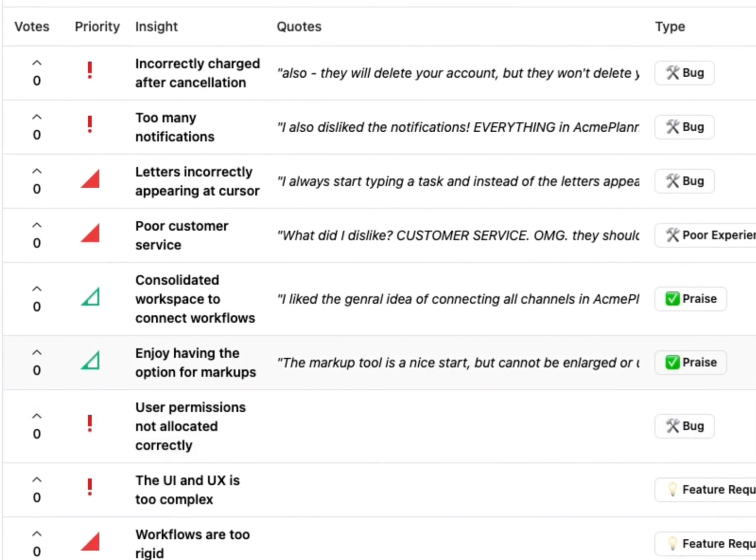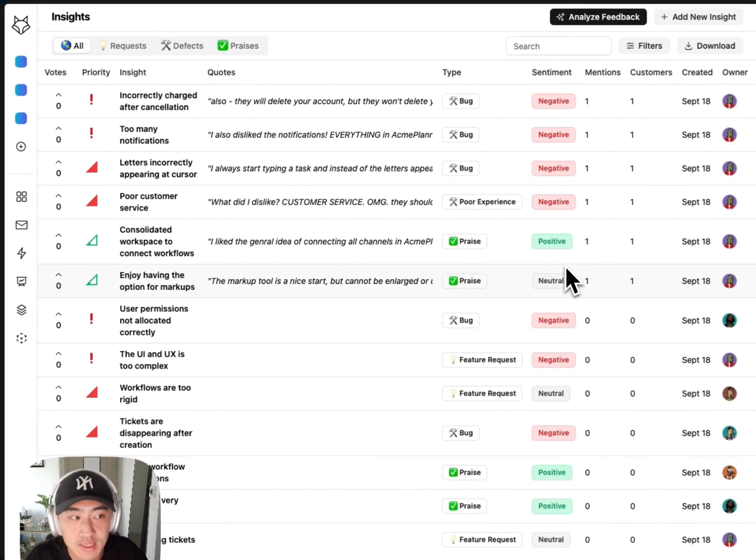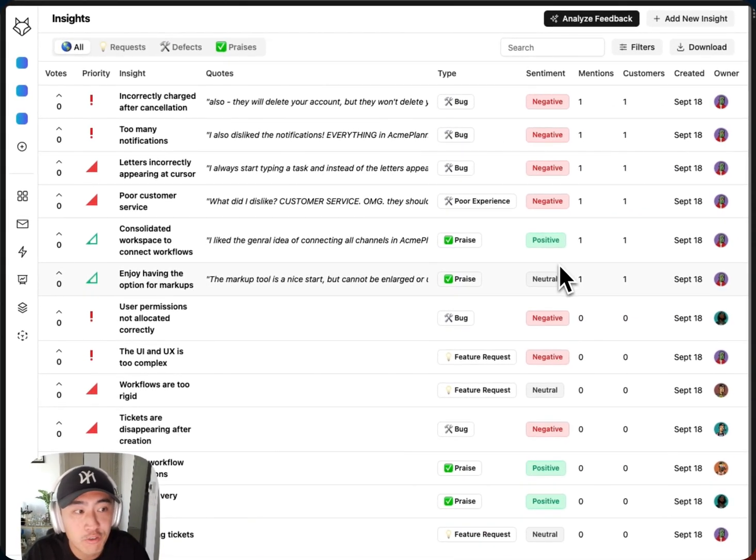Once the insight keywords are generated, I can also use AI to parse through my connected feedback sources, look for mentions of these insights, then log any notable quotes and how frequently they've been mentioned.